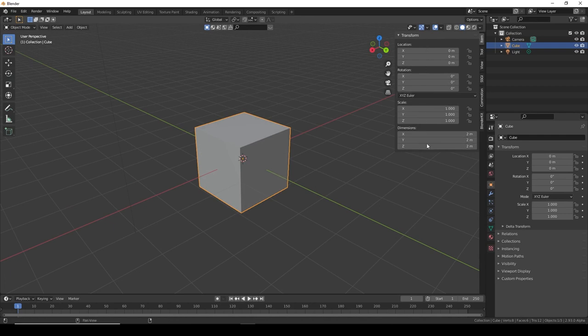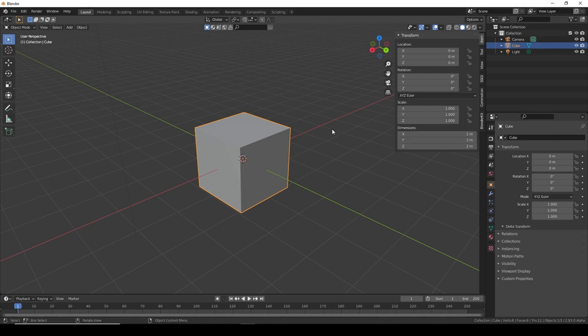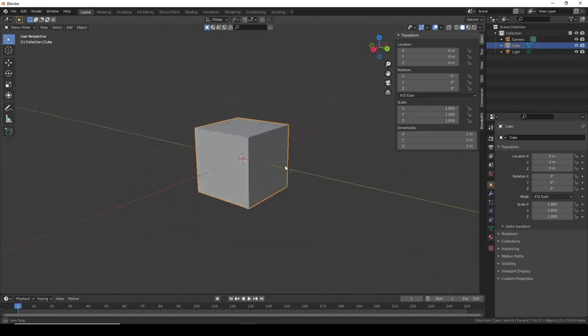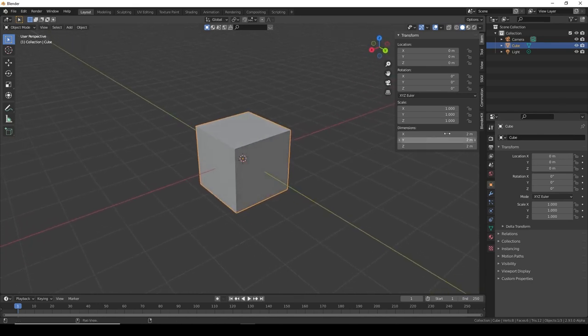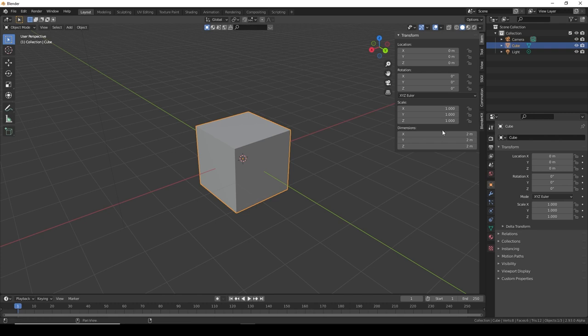The last thing we have here is the actual dimensions of the cube. Right now the cube is two meters. I don't think you have a two meter sized game, so we'll have to scale it up.